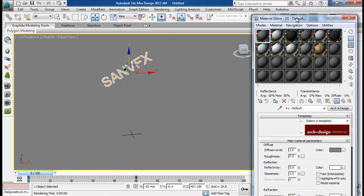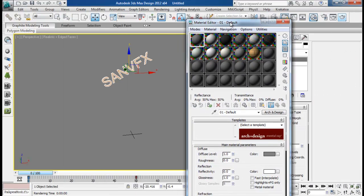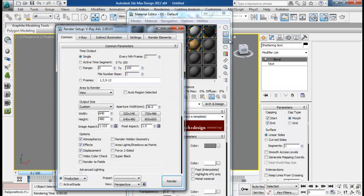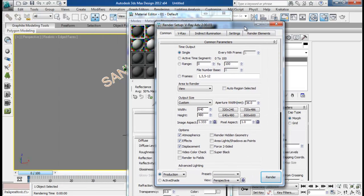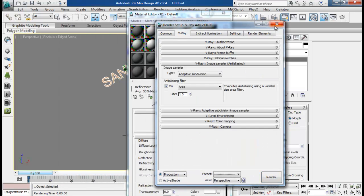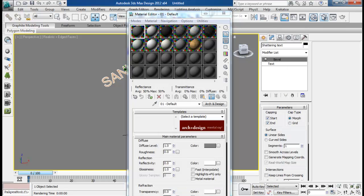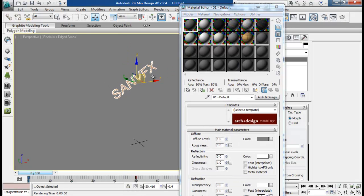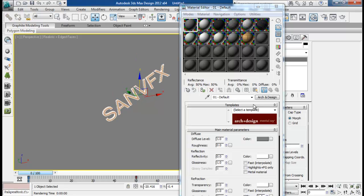Before I want to change my render to Vray. It is already Vray. I have set my Vray render as default, so it is already Vray. So I will prepare our material for our text first.